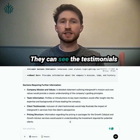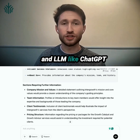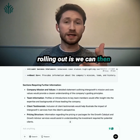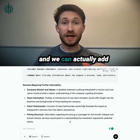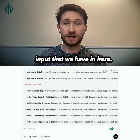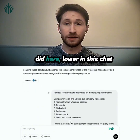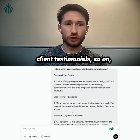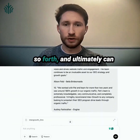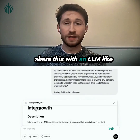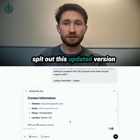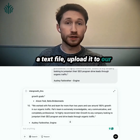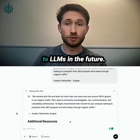For a human reader, these elements are intuitive — they can see the testimonials on our site. But an LLM like ChatGPT currently can't, based on the way we have it coded. So the big opportunity we're going to roll out is taking all this information and adding it into this text input, or providing our company mission and values, pricing structure, and client testimonials directly to ChatGPT to get an updated version of the document. We can then download that as a text file, upload it to our site, and have all this information accessible to LLMs in the future.